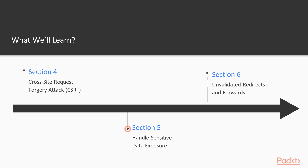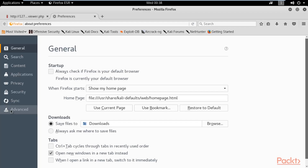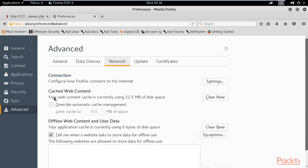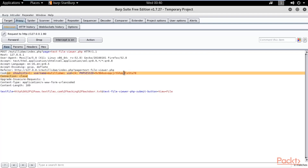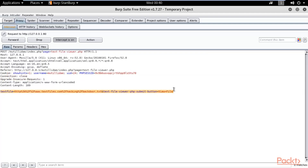In Section 5 we'll learn how to handle sensitive data exposure. We'll start with an overview of this type of vulnerability, then explore LFI — Local File Inclusion vulnerability.